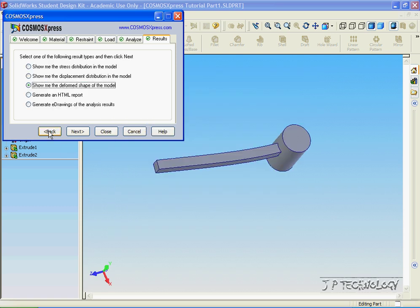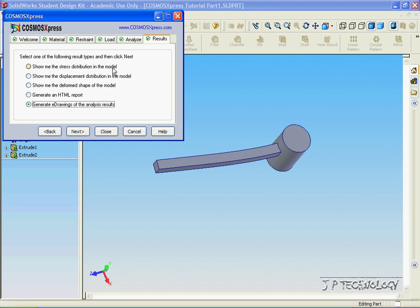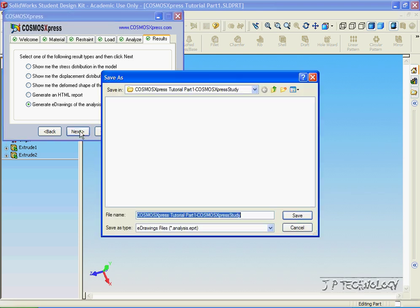Let's go back, and let's click Generate E-Drawings. When we do this, we're actually generating an E-Drawings model of the stress distribution, the displacement distribution, and the deformed shape of the model, and also the factor of safety. So, we're going to have four E-Drawing files at the end. So, click Next.